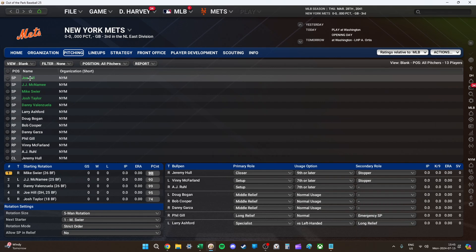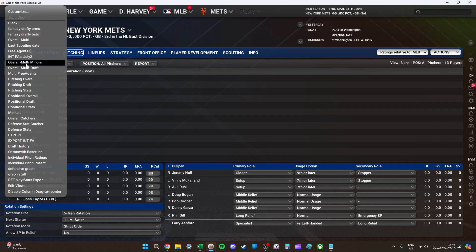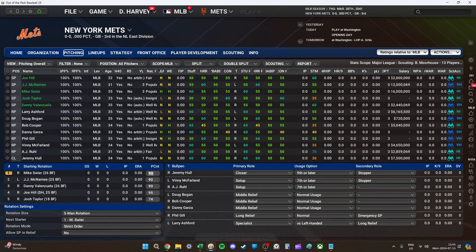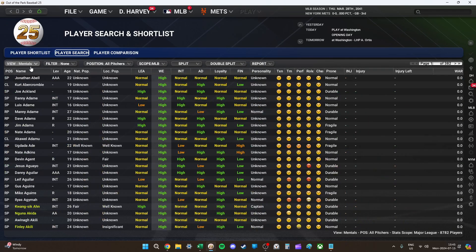I start with a blank — that's super easy to have saved up there in case I just want to make a new filter. I start from here and it just has the stuff you always use, like the org name and that. The main one I use is overall multi-draft. So that's for all my screens. For pitching I use pitching overall, but let's say I'm going to the search screen — the main one I use is overall multi-draft.